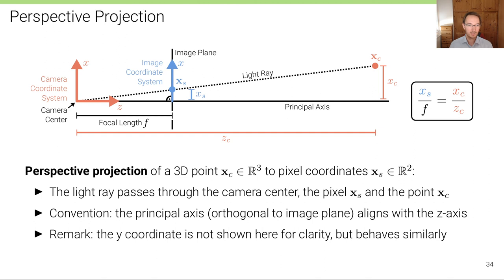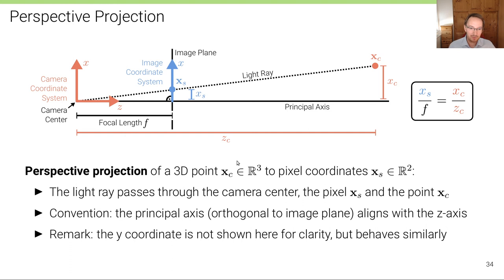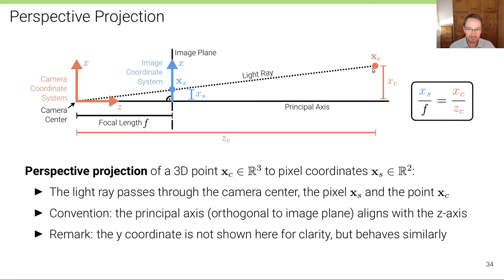Now we turn to the perspective projection model, which is needed for almost all traditional cameras, where light rays are focused at a single focal point — the camera center. Here the image plane and the image coordinate system are no longer co-located with the camera coordinate system. The image plane is displaced from the camera center, and all light rays must pass through this focal point. There is always a light ray passing through the camera center, the pixel X_S, and the 3D point X_C.